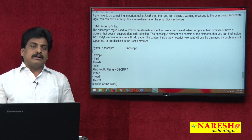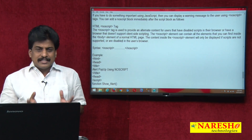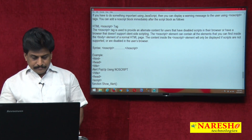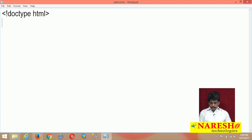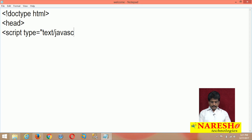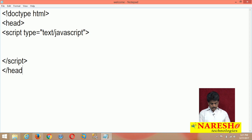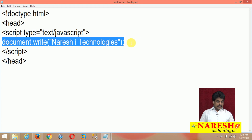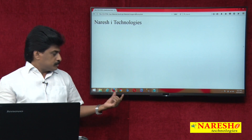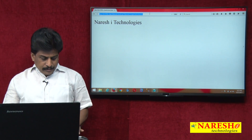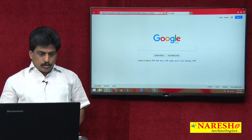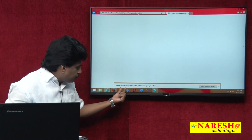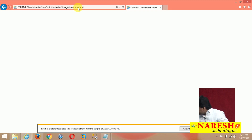If you try to execute JavaScript on IE, you will get a warning. Let me show that first. Here is a simple HTML document with a script tag of type text/javascript containing document.write('Naresh Technologies'). When running on Chrome or Firefox, it executes perfectly. But when I open the same URL in Internet Explorer, a message appears at the bottom: 'Internet Explorer restricted this web page from running scripts or ActiveX controls.'